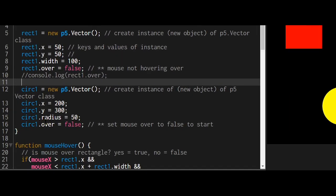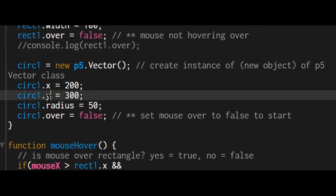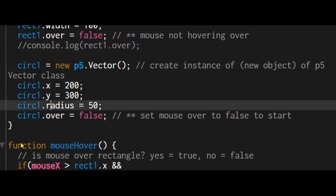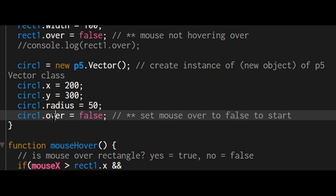The same with the circle. It has an x property, y property, radius property and the over property is false because the mouse is not over it yet.